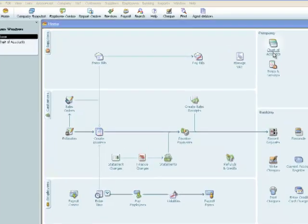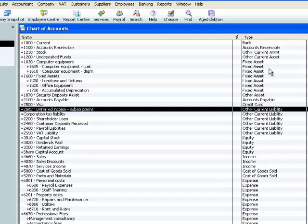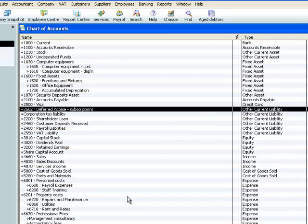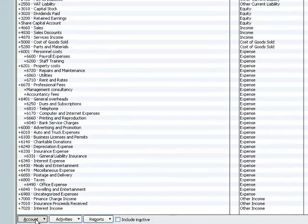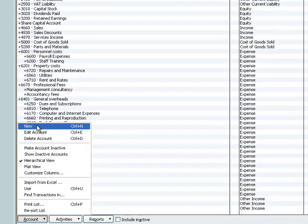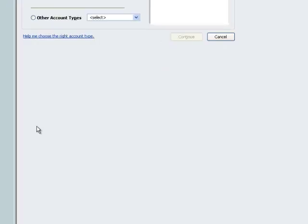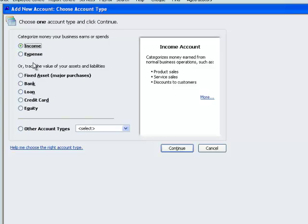We need a second nominal code so we select the chart of accounts and in the bottom left hand corner we select new. Because we need an income account in order to record our income every month when it starts to flow through the P&L. So we select income.